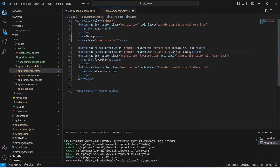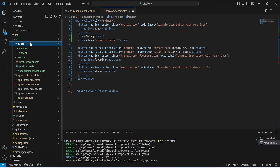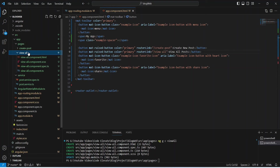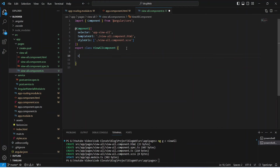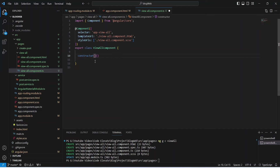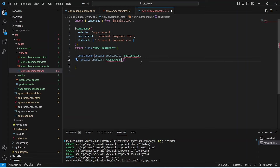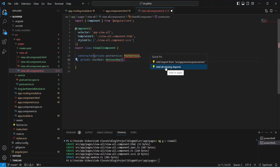Now let's save this file and open our pages folder, then open view-all.component.ts. In this component, first we need to create a constructor. In the constructor we will inject our PostService to call the APIs, and we will also inject MatSnackBar to show messages. Let's click on quick fix and add all missing imports.